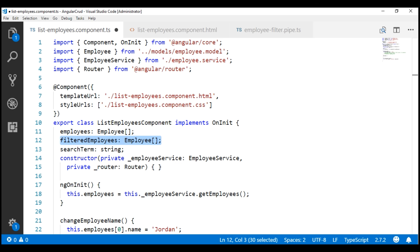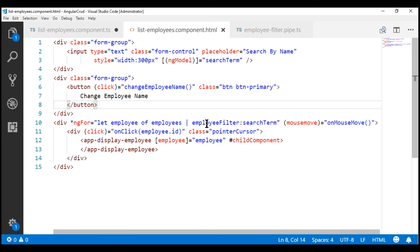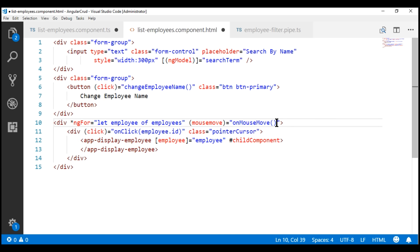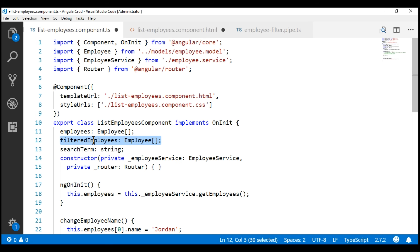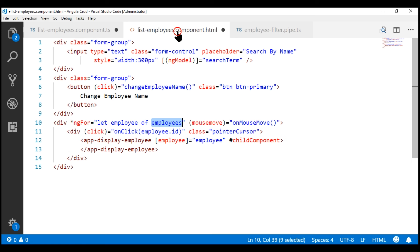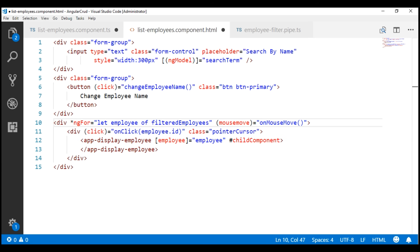At the moment we are using the employee filter pipe to filter employees — we don't want to do that. So let's remove this pipe from the template. Also notice we are binding to the employees property; we don't want to bind to that. Instead, we want to bind to the filteredEmployees property.